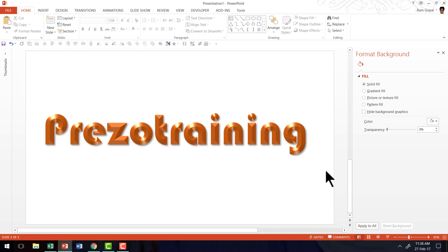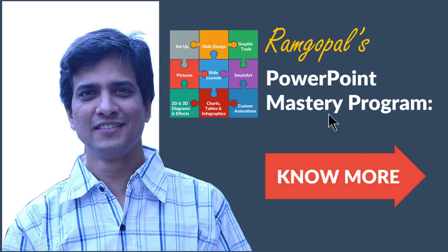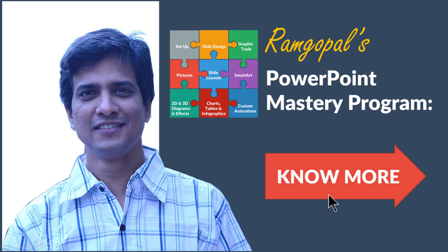I hope I gave you a small hint about the possibilities that are available in terms of working with text effects. If you liked the clarity of my explanation and the creativity of the effects that I have been showcasing all the while in presentation process channel then you will really love our Ramgopal's PowerPoint Mastery Program. It is a structured way to master PowerPoint. Ramgopal's PowerPoint Mastery Program is arguably the most comprehensive and creative PowerPoint training online. You can find more details about Ramgopal's PowerPoint Mastery Program by clicking on the learn more button here.